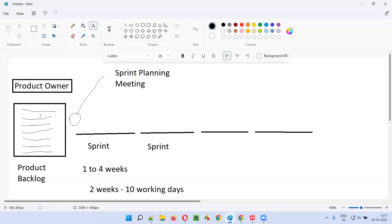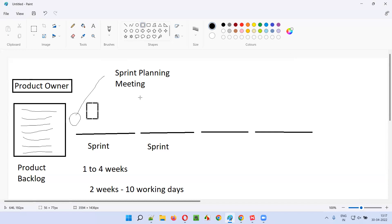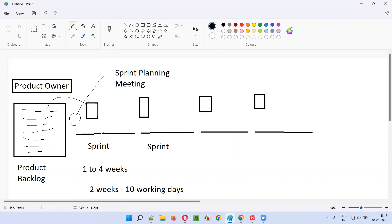Once that work is decided, the product owner will move the user stories — the pending user stories — from the product backlog to the sprint backlog. For each and every sprint, there is a sprint backlog. The accepted work from the sprint planning meeting will be moved from the product backlog to the sprint backlog. The sprint backlog contains the user stories which need to be completed by the end of the sprint — the requirements that need to be developed and tested by the team within the sprint duration.